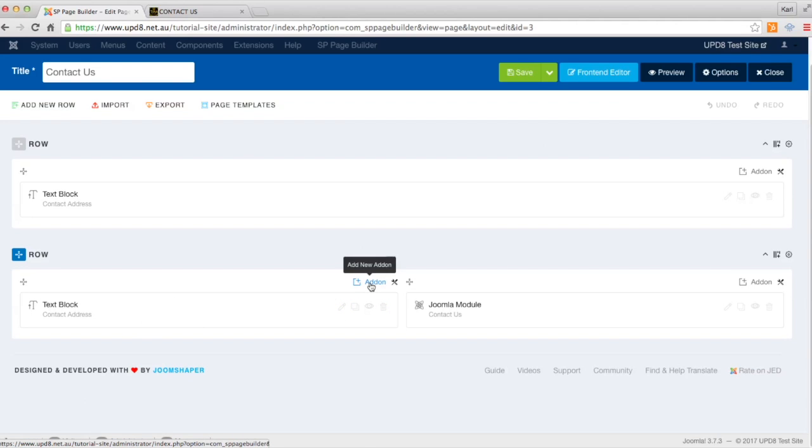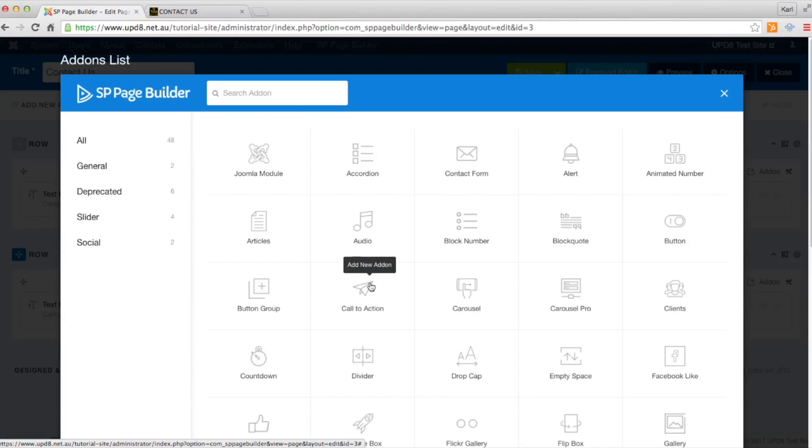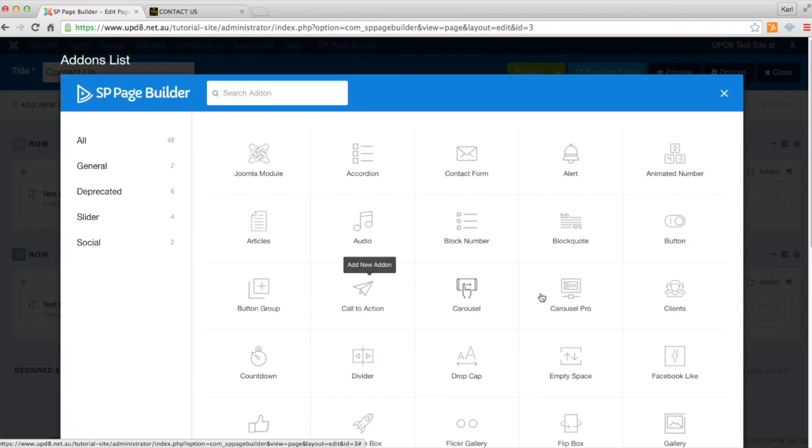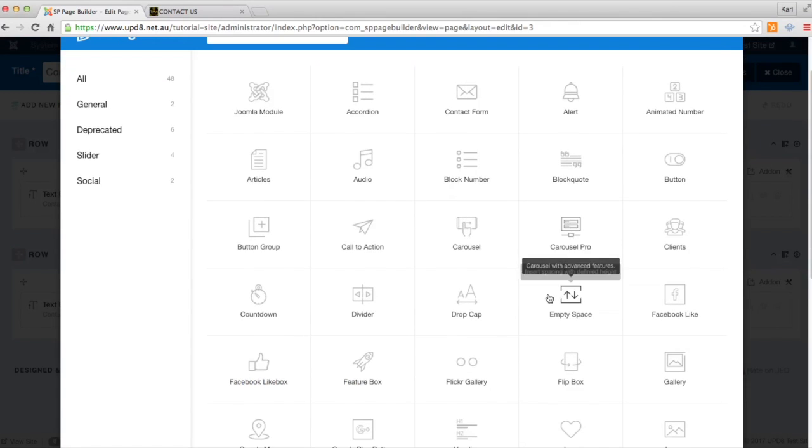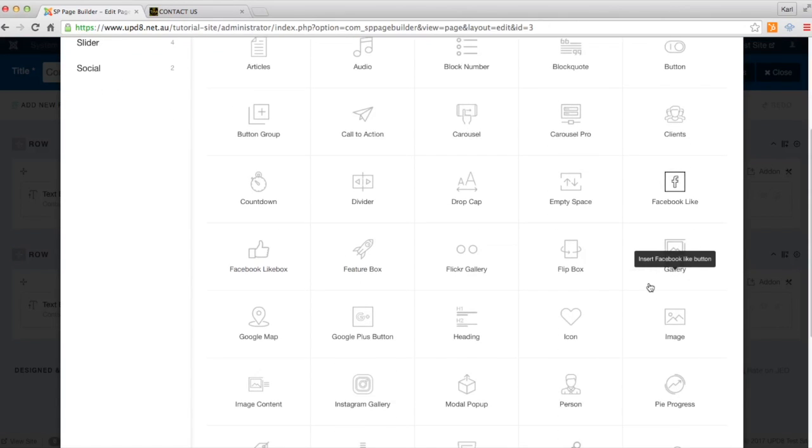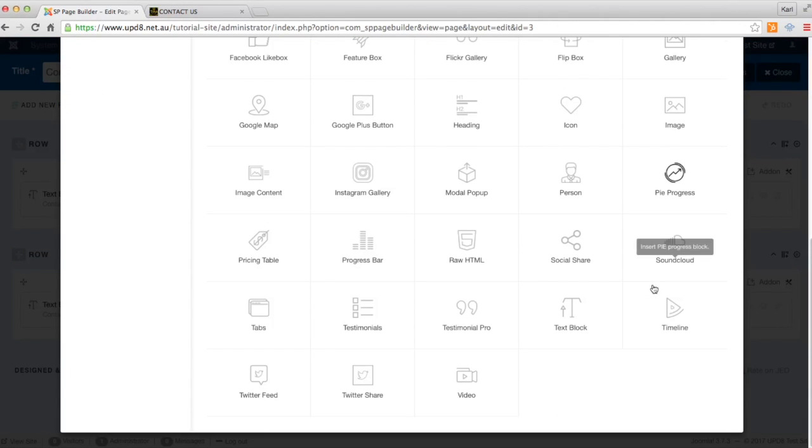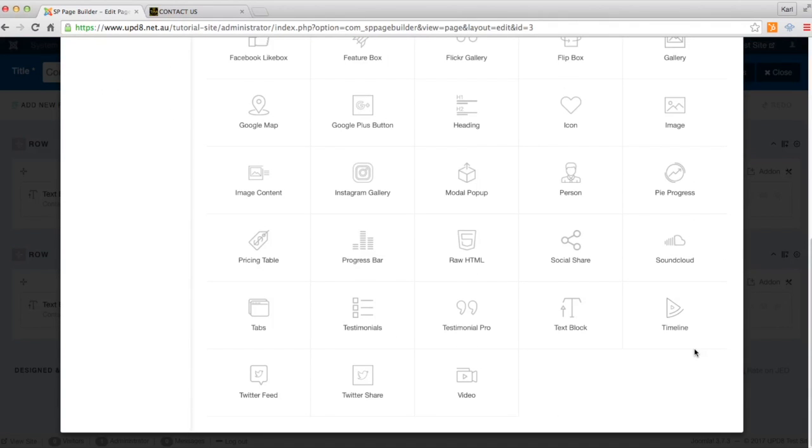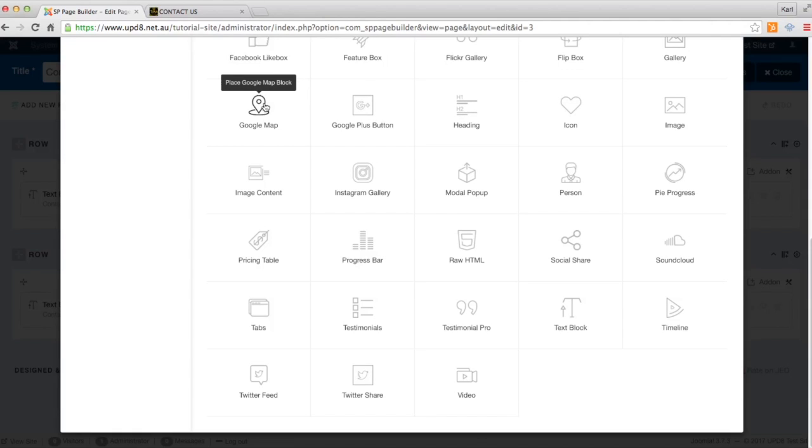So we'll click the add-on button and what we'll choose is the map, just here, Google Map.